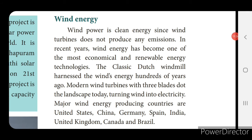Next we will see about wind energy. Wind power is a clean energy, since wind turbines do not produce any emissions. In recent years, wind energy has become one of the most economical and renewable energy technologies. The classic Dutch windmill harnessed wind's energy hundreds of years ago; modern wind turbines with three blades turn wind into electricity.